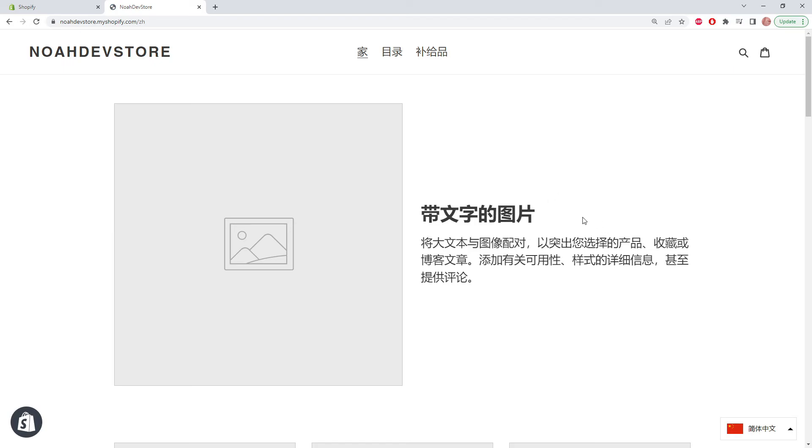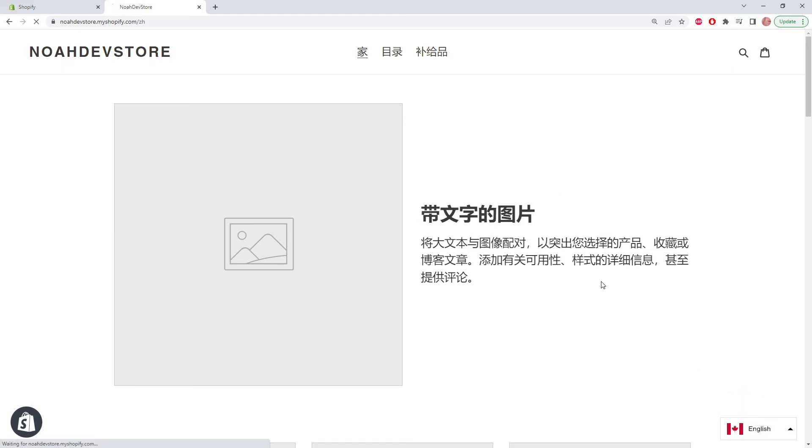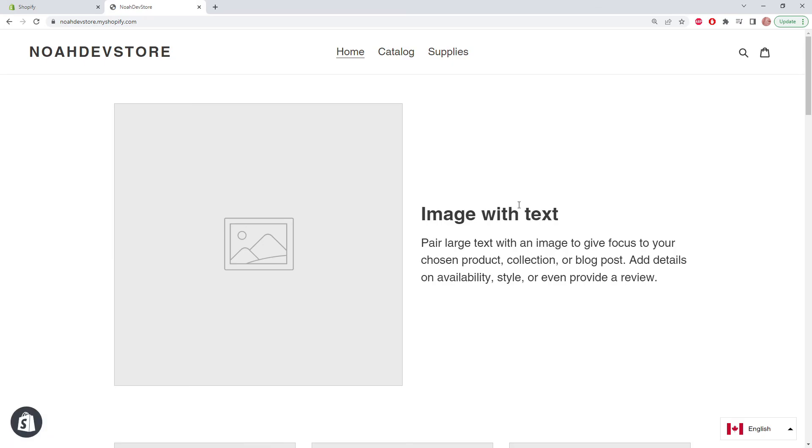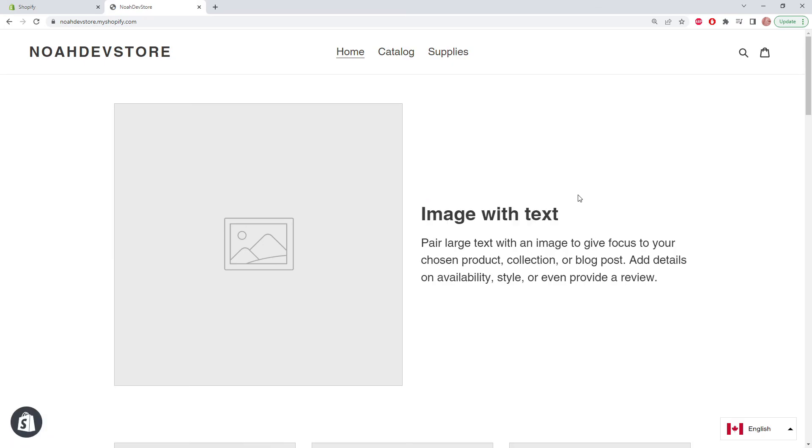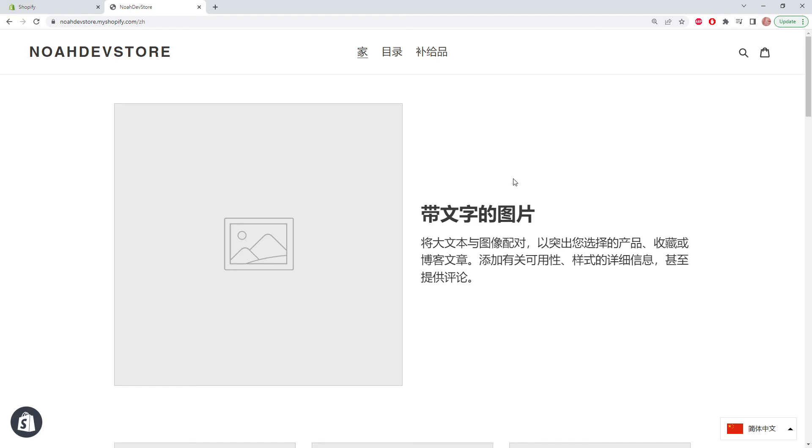For example, if we change this text in English, the default language, then TMS will find that it's been changed and update the translation in the Chinese version. Thank you very much for watching, and please let us know if you have any questions.